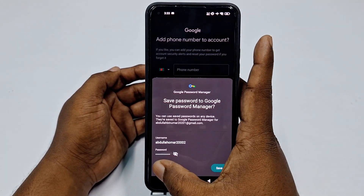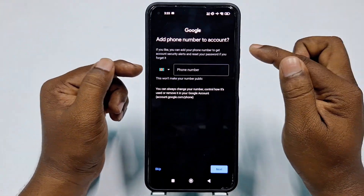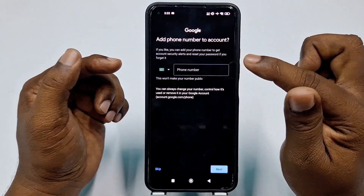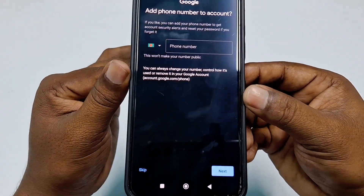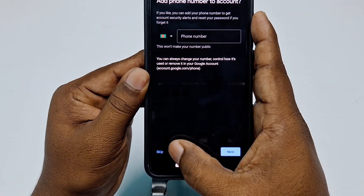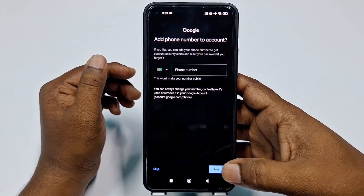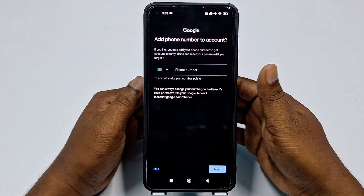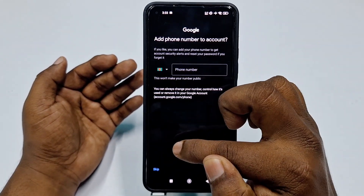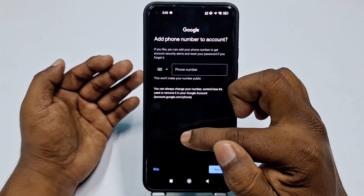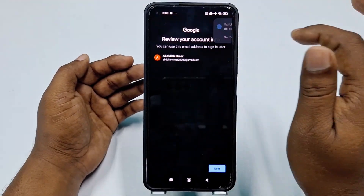Click 'Never' when prompted. Then you can see 'Add phone number to account'. You can either add your phone number, but at the bottom there is a 'Skip' option. If you don't want to add any phone number, click the Skip option.